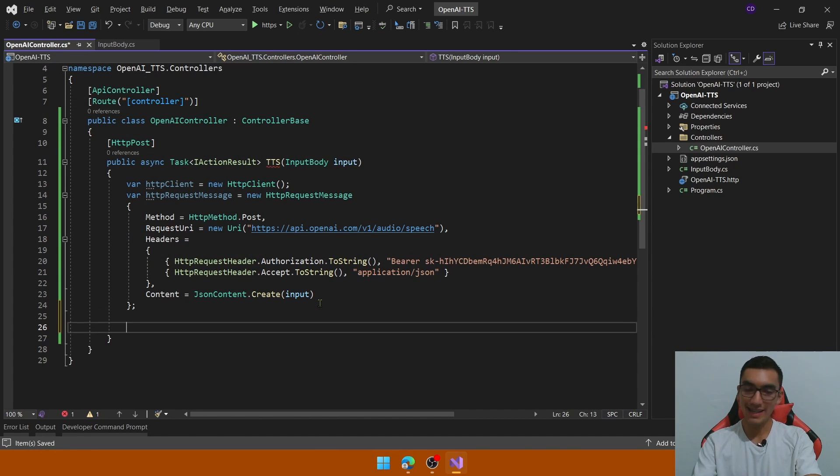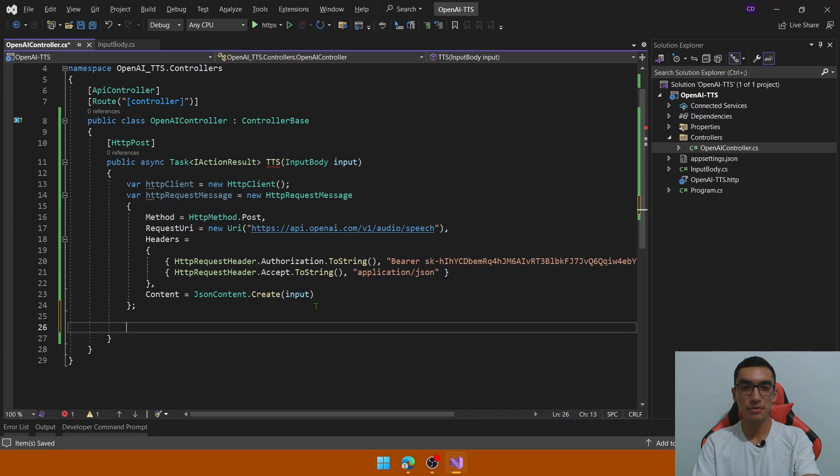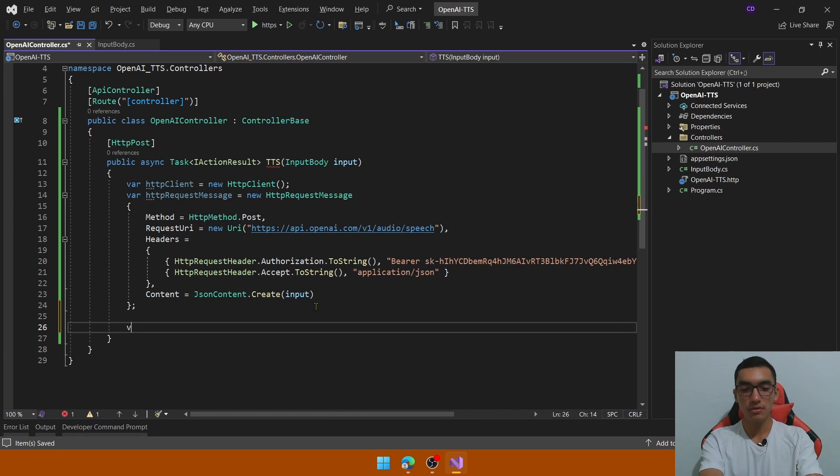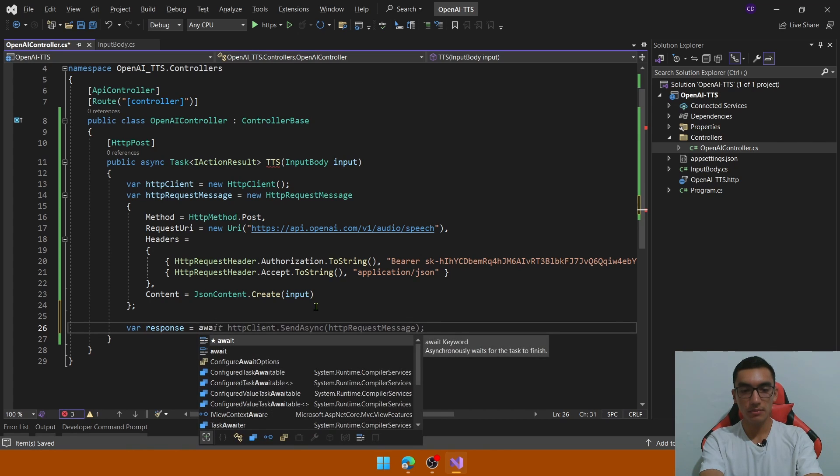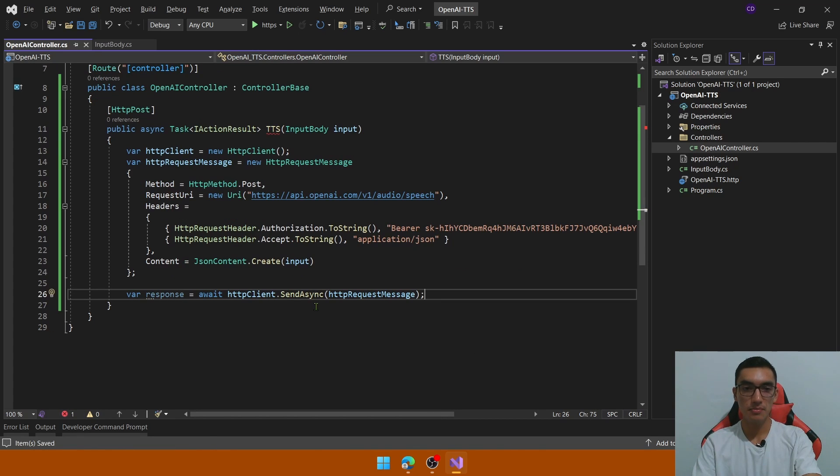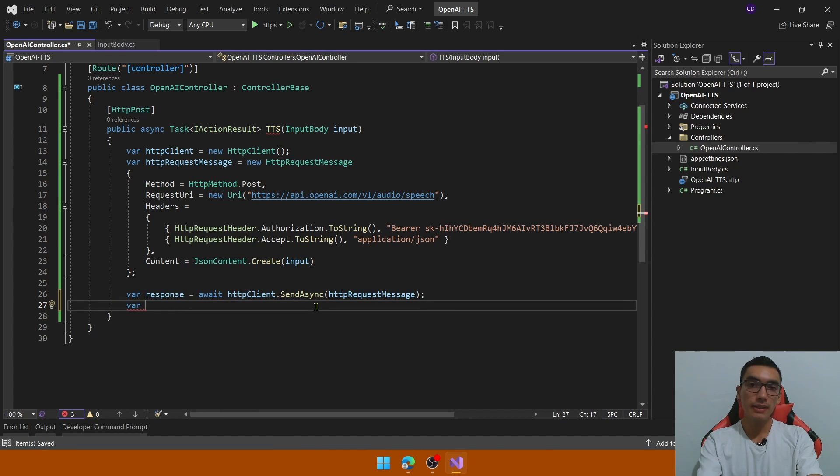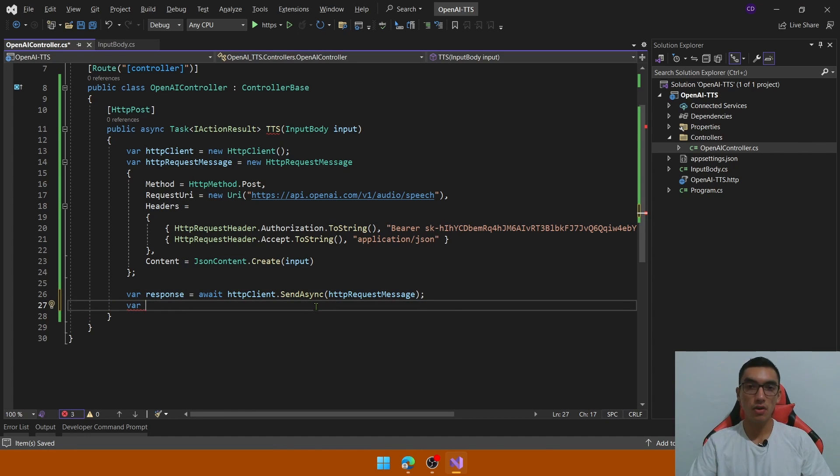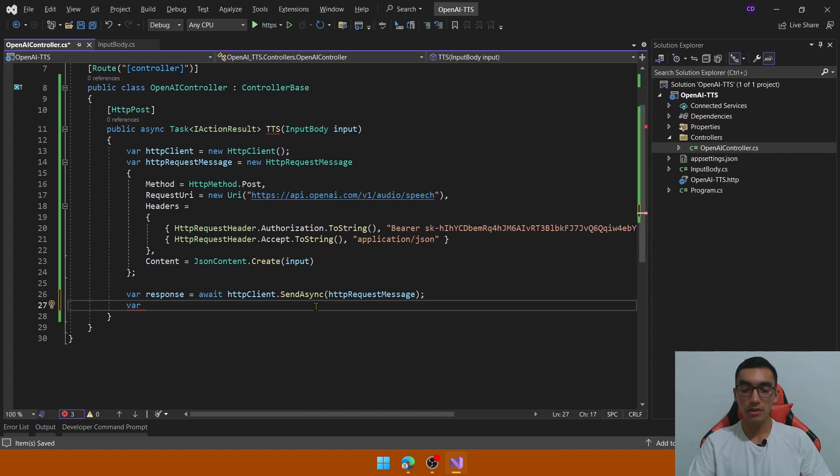The next step is to get the response from the HTTP POST method from openAI, so define a variable called response, let's await for the response by passing the HTTP request message.